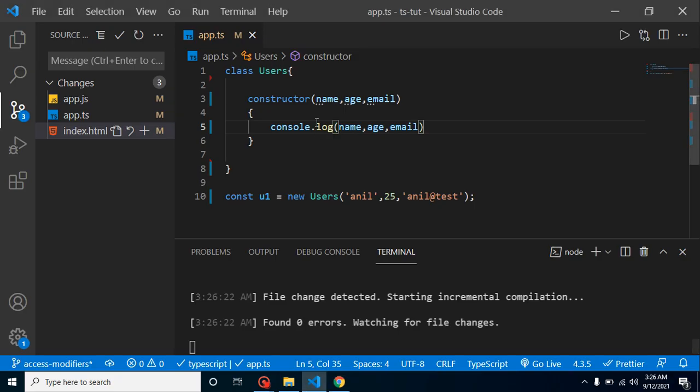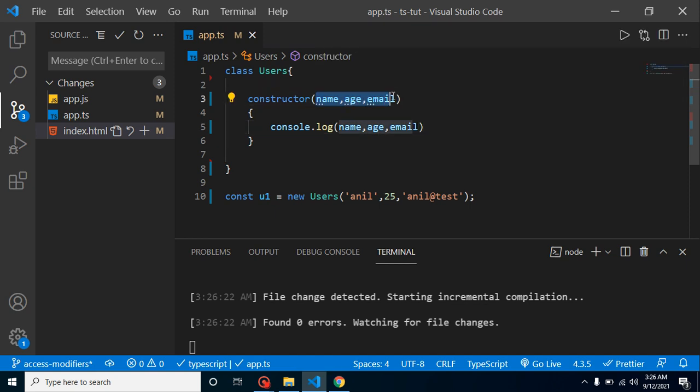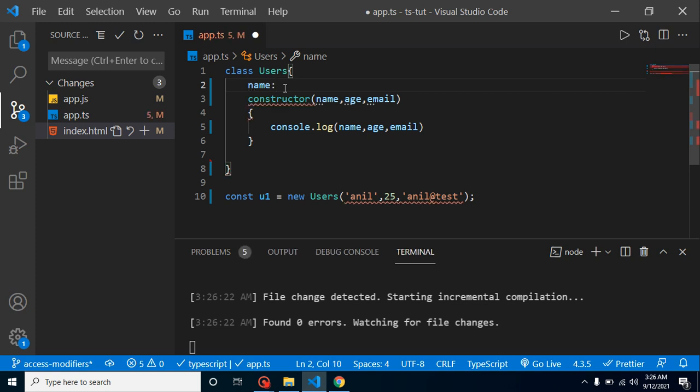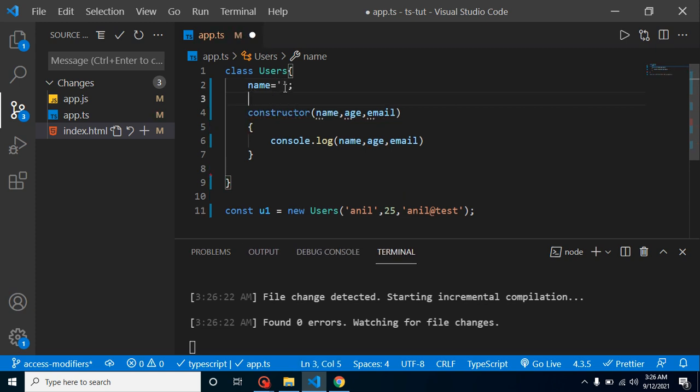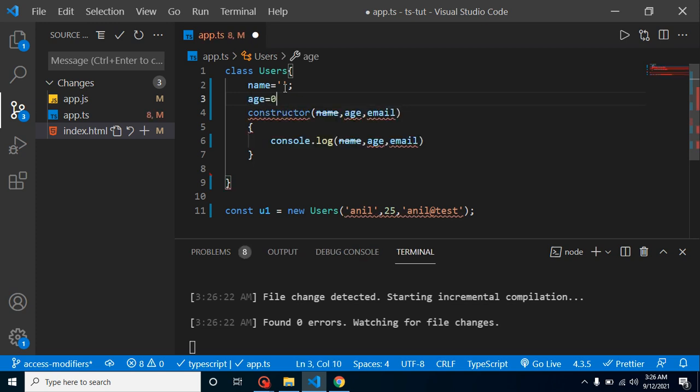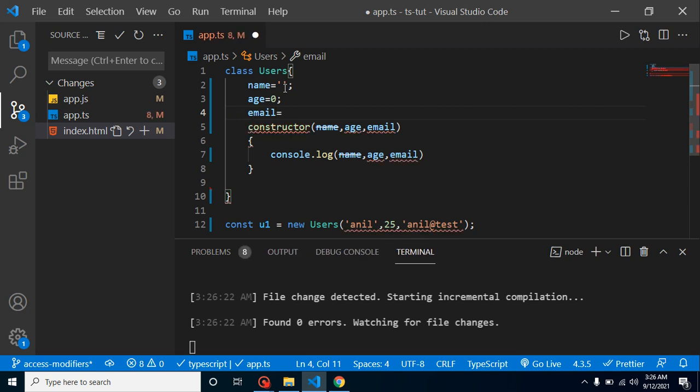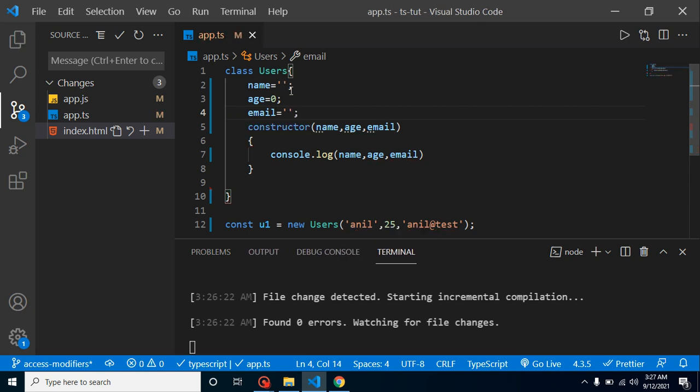Let's say I want to use these three things outside this constructor. What can I do? I have to create properties. Let's say our first property is name, and it will be by default blank. After that, age is zero by default, and email is also blank by default like this.